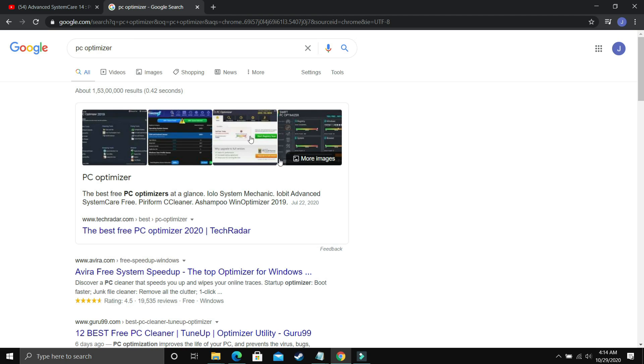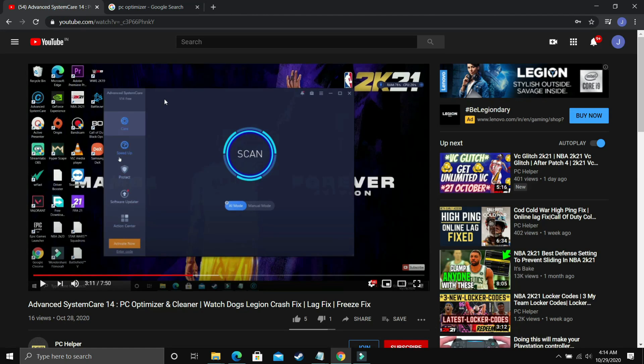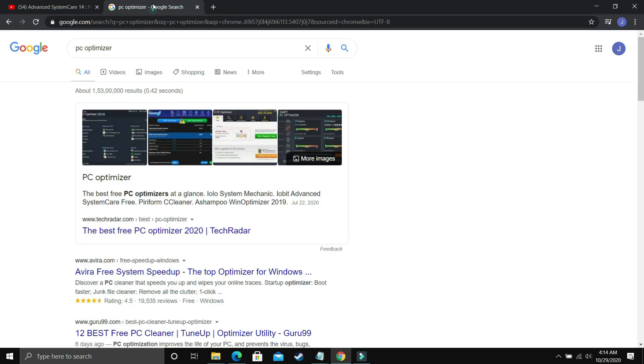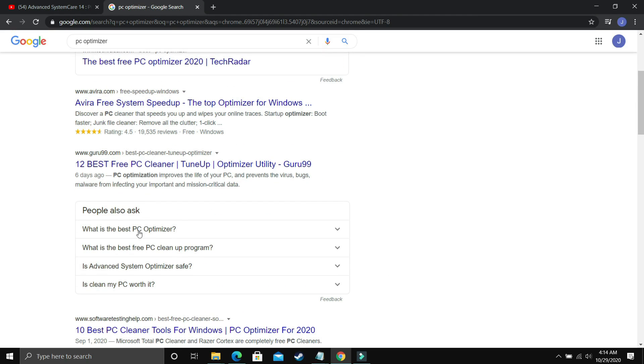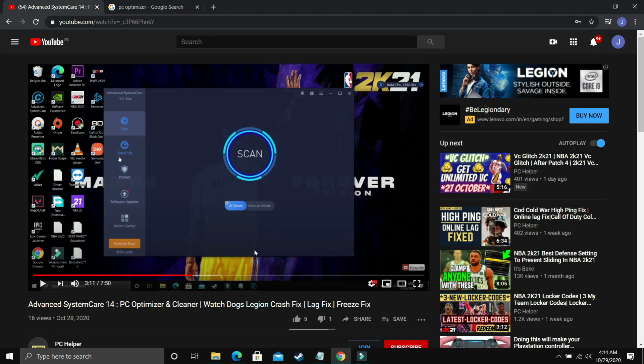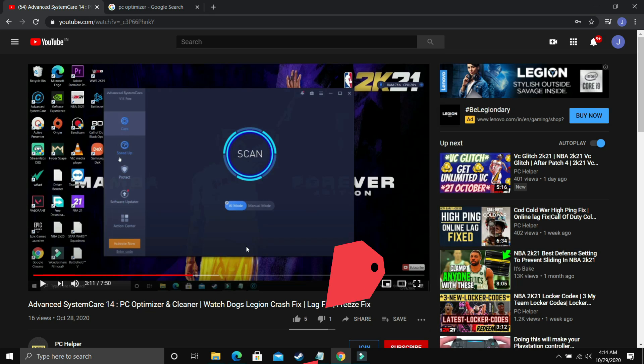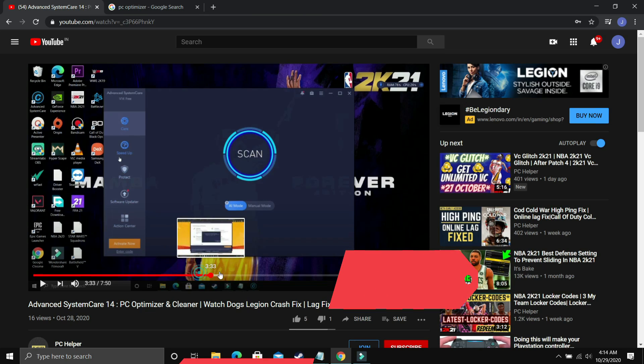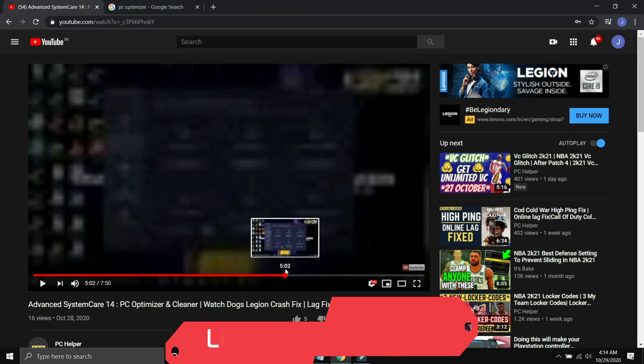I've already made a video on one such software, but I'm not telling you to download only this software. This is not promotional content. You can download any optimizer from Google. There are various available. But I've already made a guide on one such software on how to use it, how to download it, how to use all its features. I've made a complete guide on it.